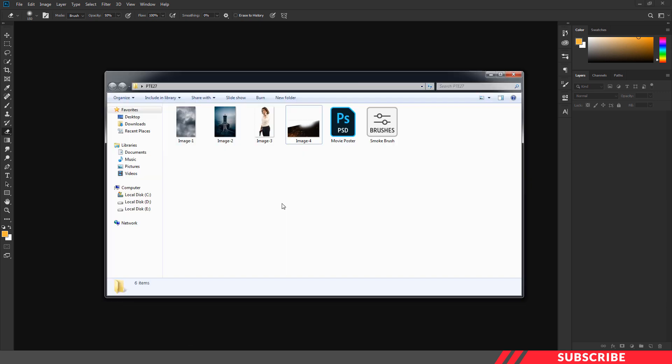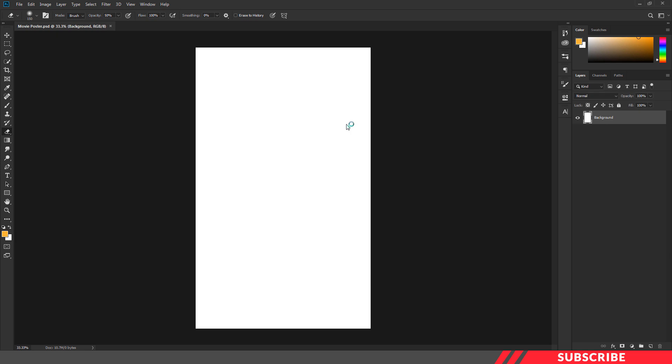First, go to the folder you downloaded. There you will see a PSD file called movie poster. Open the file inside Photoshop. This is a design-ready file — you can straight away start designing it.